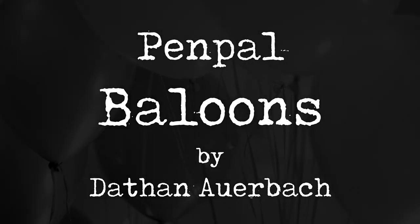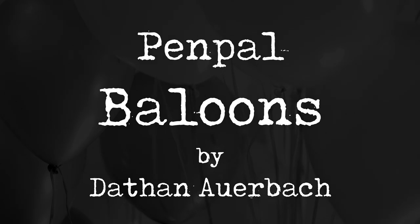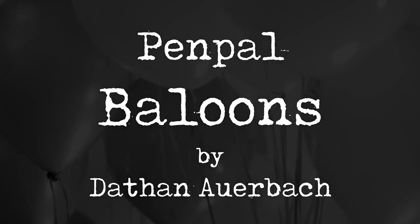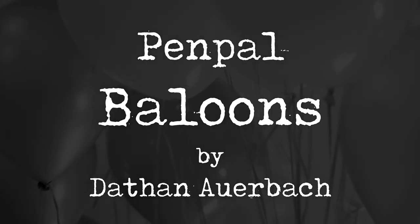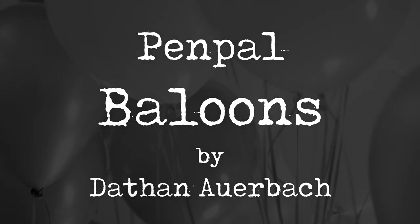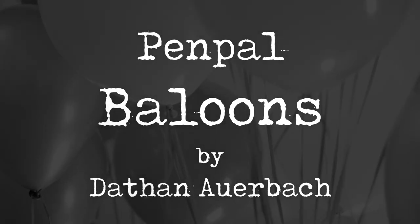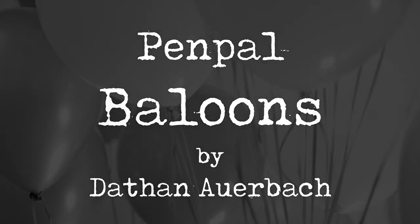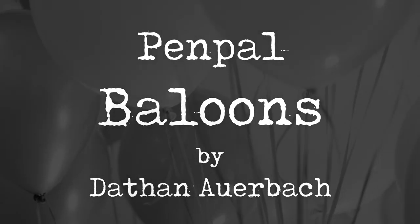Also, both stories are long, so heads up on that. I'm just hesitant to leave out any details that might be important.